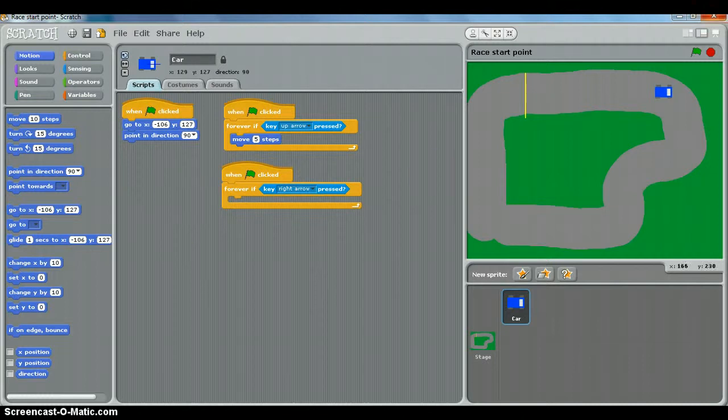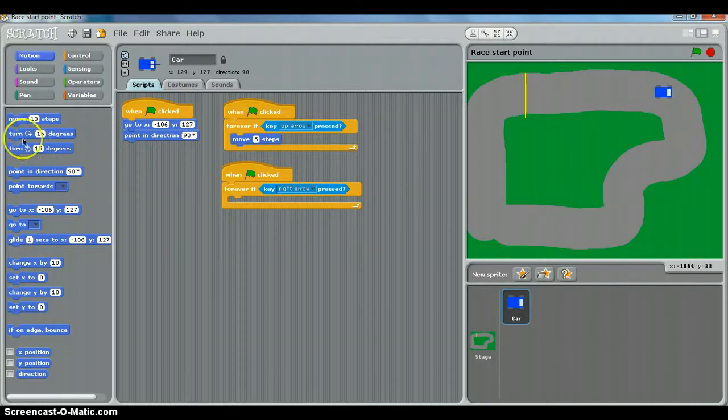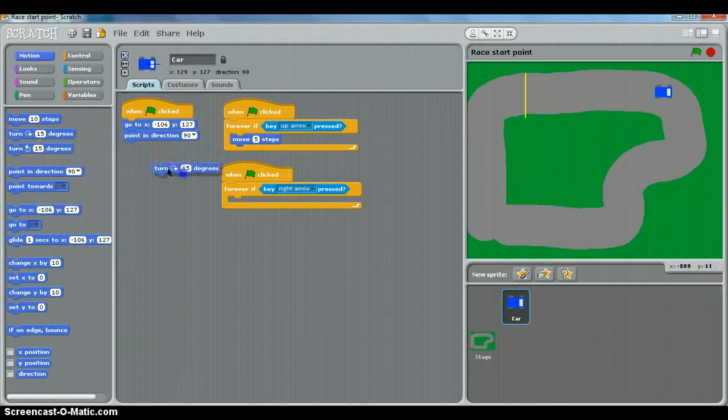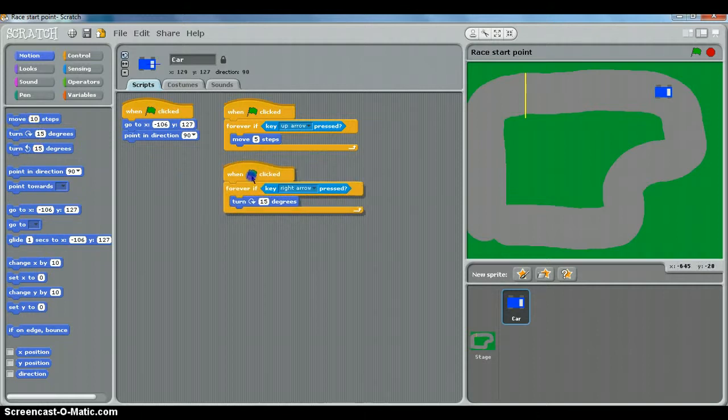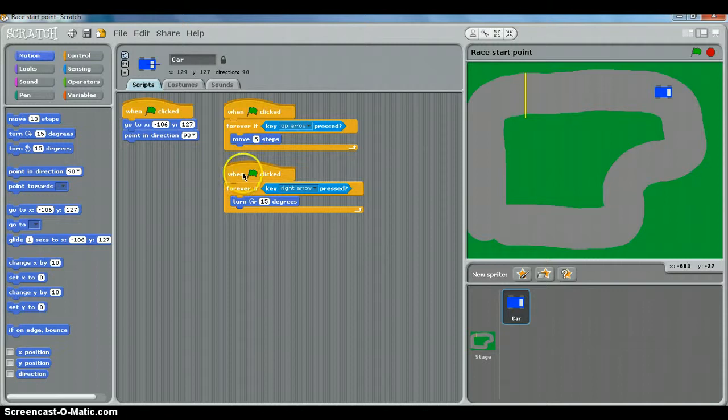So the right arrow means we want to turn to the right, which is clockwise, so we choose the clockwise arrow, turn 15 degrees. And that's for the right arrow, but we've got nothing for the left arrow yet.